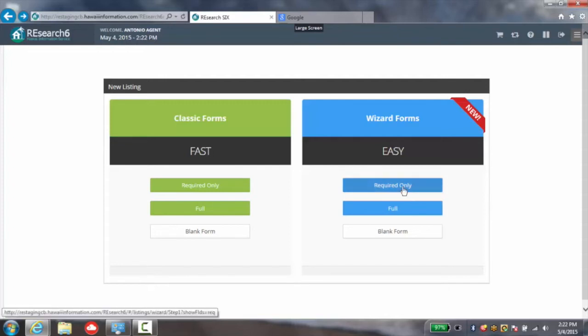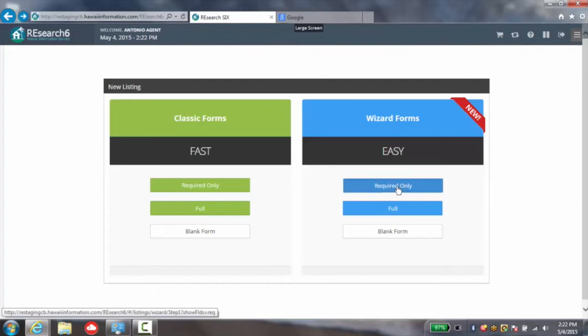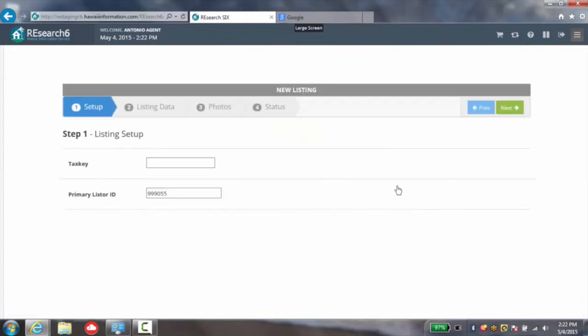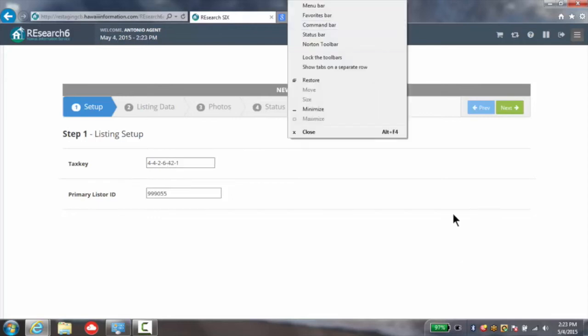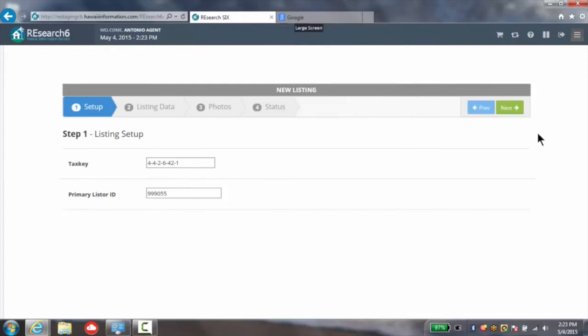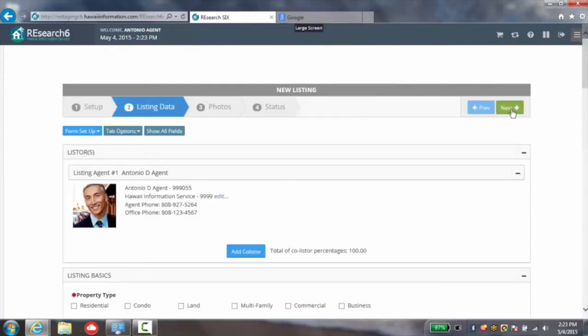Here, once again, I'm going to click only the required only fields so that we can get started on the listing. I'll utilize the listing that we talked about just a moment ago. And now I'm simply going to go up to the upper right hand corner and click the next button.